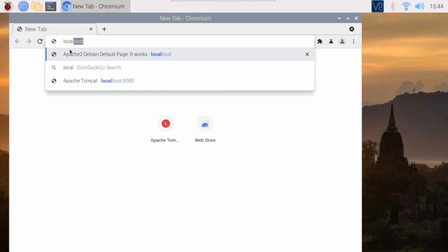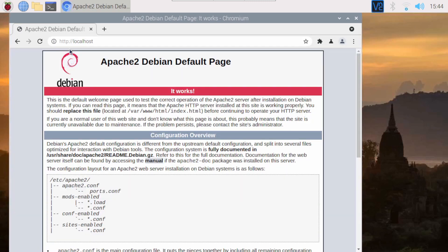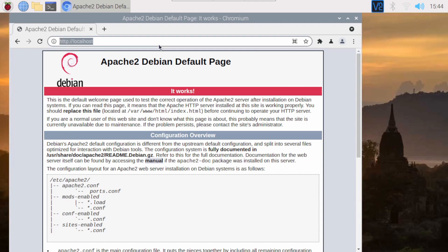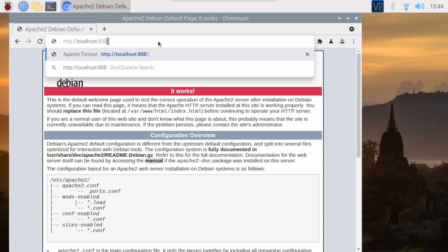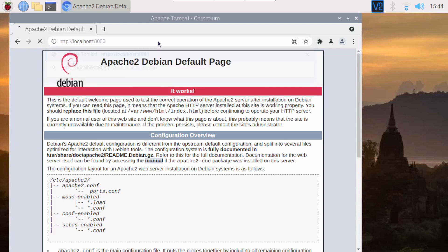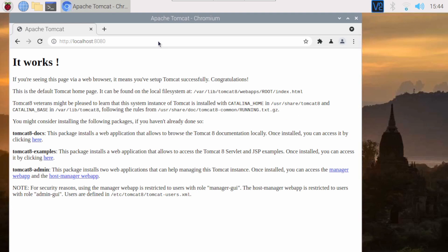Type localhost:8080 in the browser and the Tomcat 8 default page will be shown on the browser.